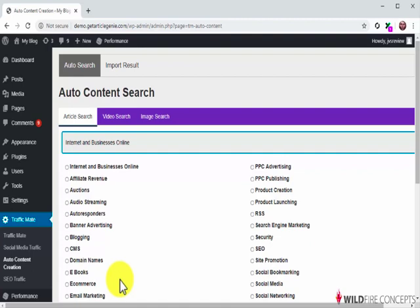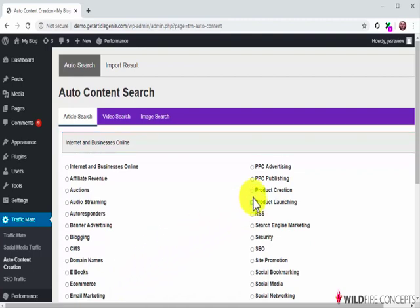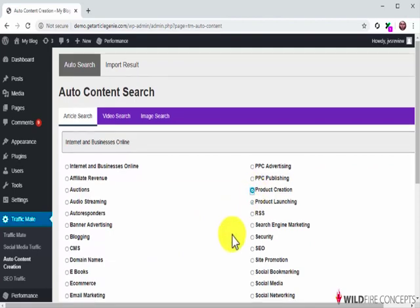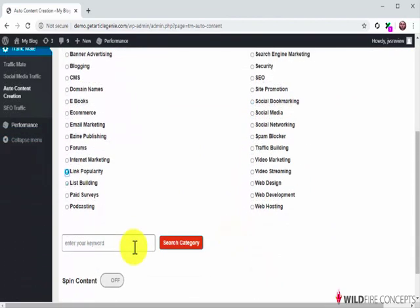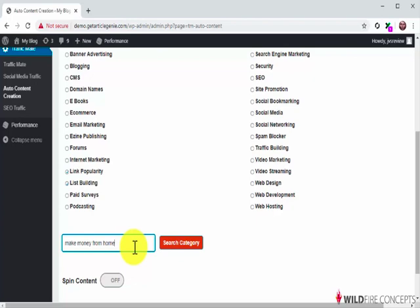After you select a category, TrafficMate will show you different subcategories that can help you narrow down your content right to your niche. Here you're going to select as many subcategories that match your audience's interest as possible. Additionally, you can enter a keyword into the Enter Your Keyword field to generate content that is even more specific. This is useful in case you want to generate an article about a specific product, strategy, or pain point.